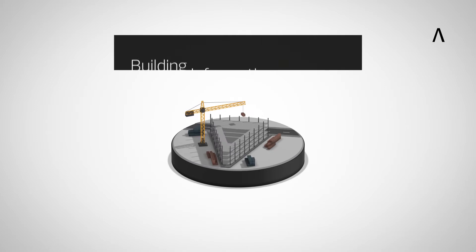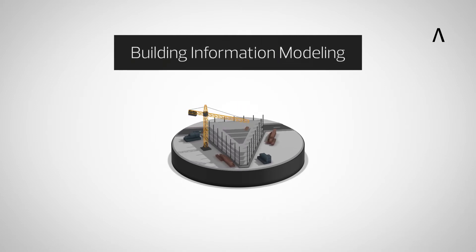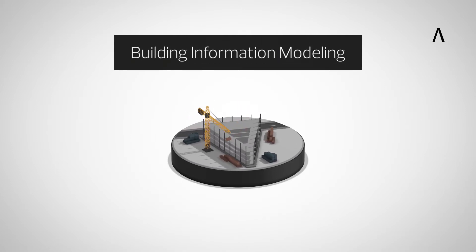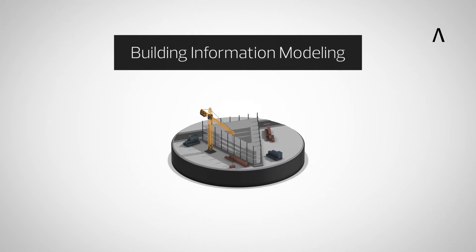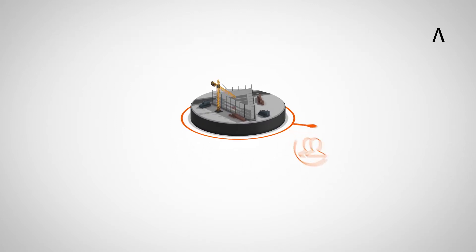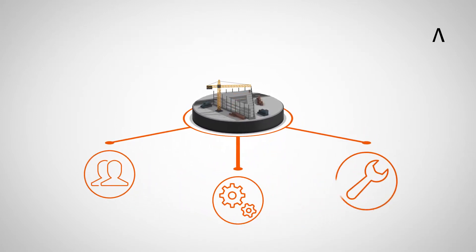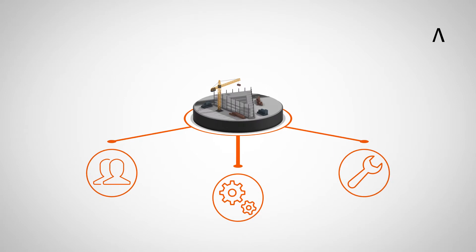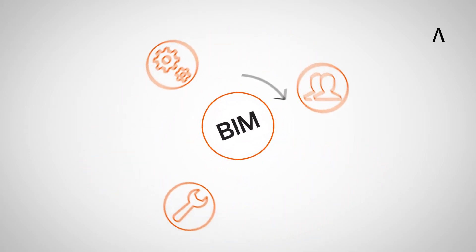BIM stands for Building Information Modeling and is the digital working method for the building industry. BIM adds value by enabling people, processes and tools to work together efficiently over the entire life cycle of a building.